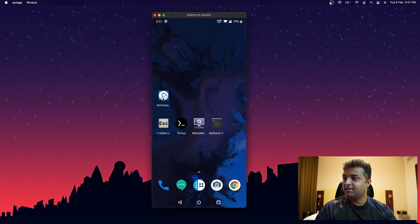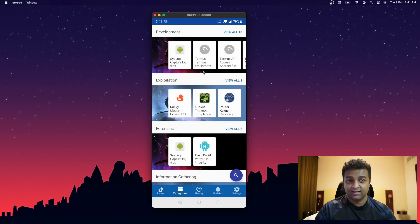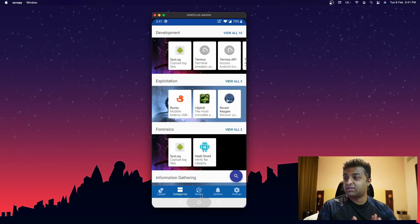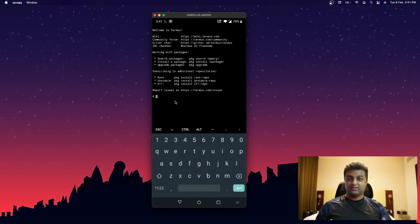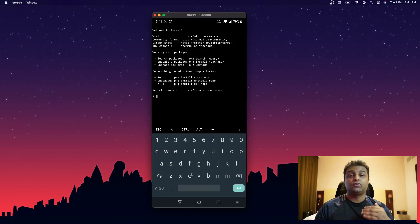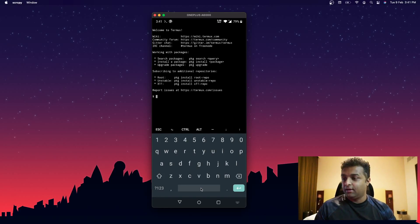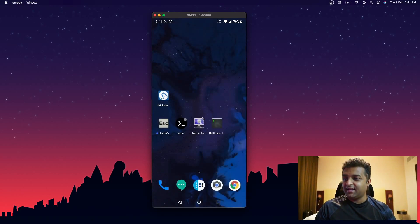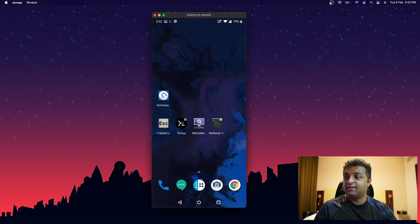From the NetHunter Store you need to install several applications. Under categories, the most important is Termux — a Linux terminal emulator that acts as the command-line interface for Android, letting you run Linux and install tools. You also need the Kali NetHunter KEX application, which provides VNC access and the GUI for Kali. At minimum you need Termux and the NetHunter app; Termux can also be obtained from the Android app store.